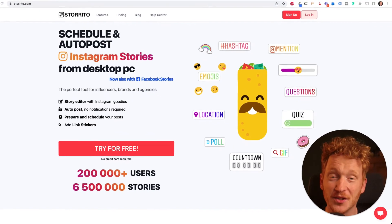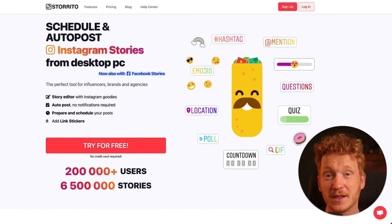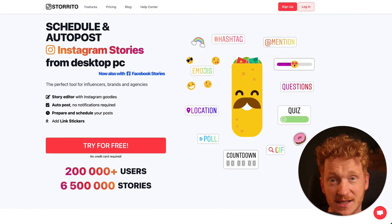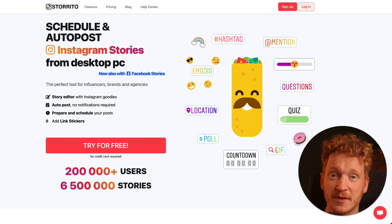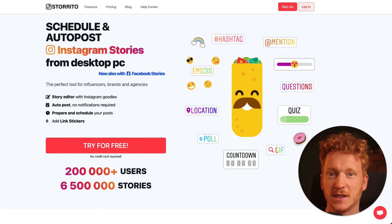Hey there, Julian here. So in this video I want to show you how you can post and schedule your Facebook stories from your desktop PC.